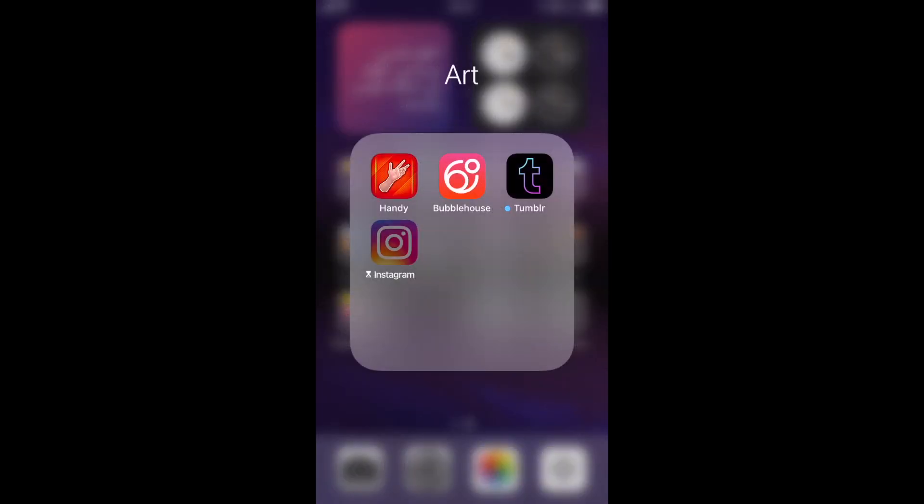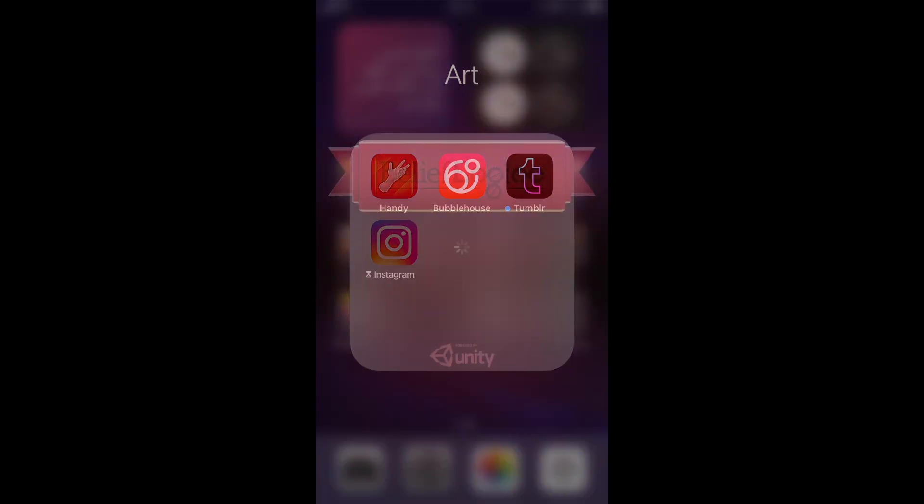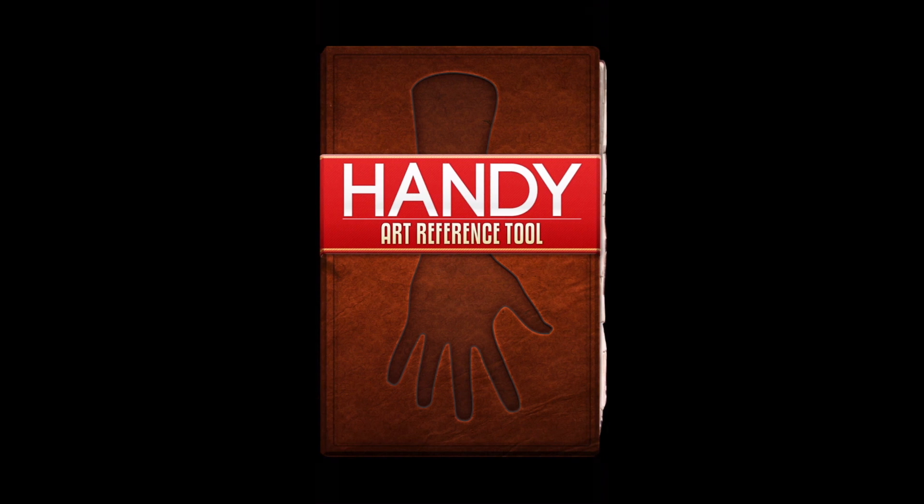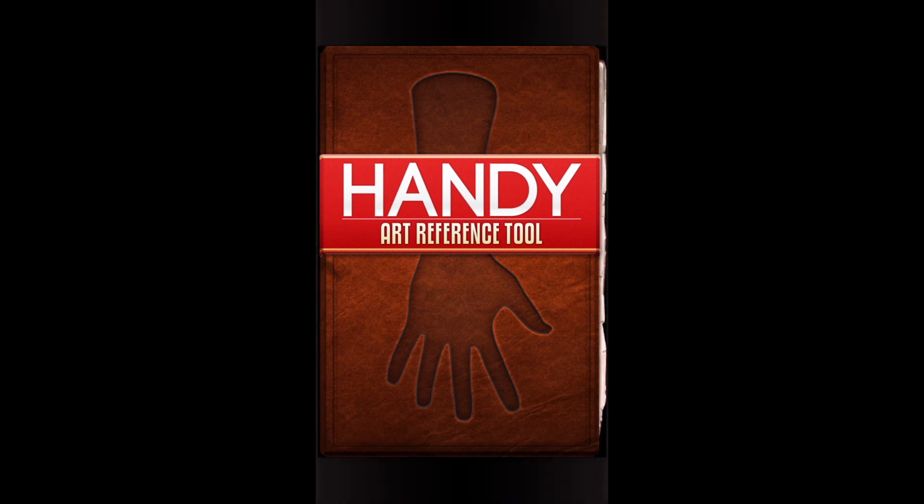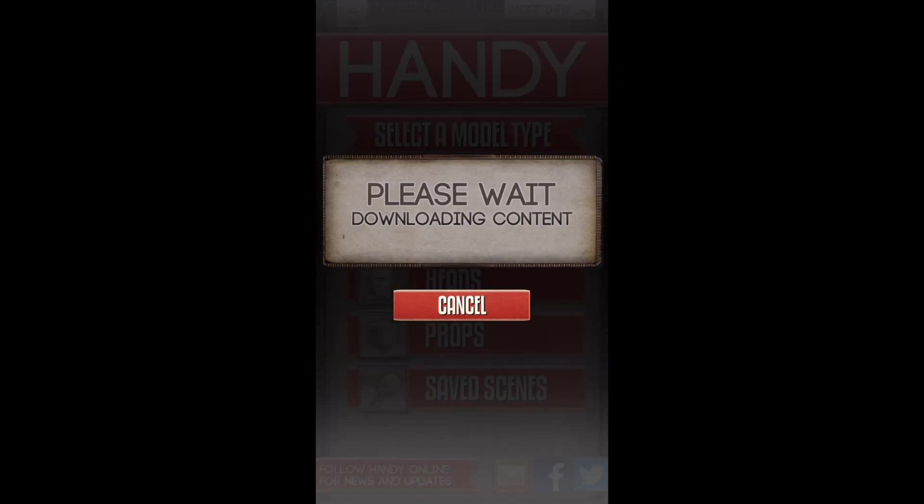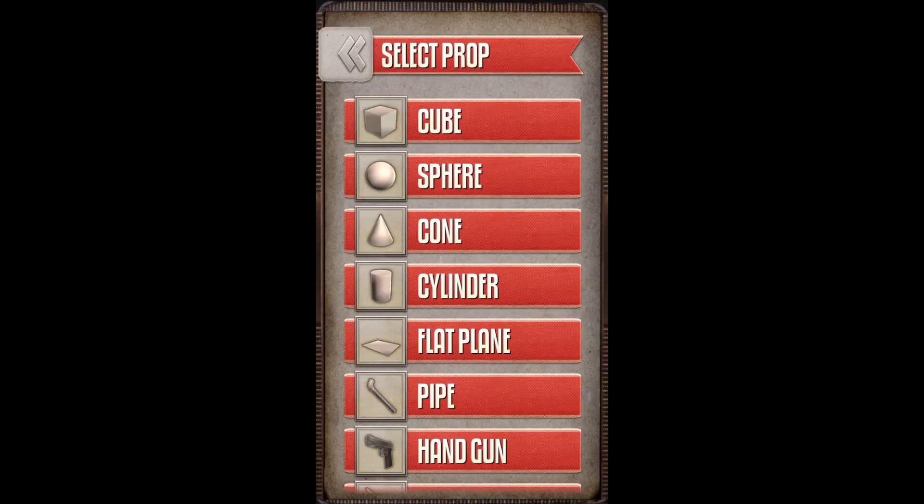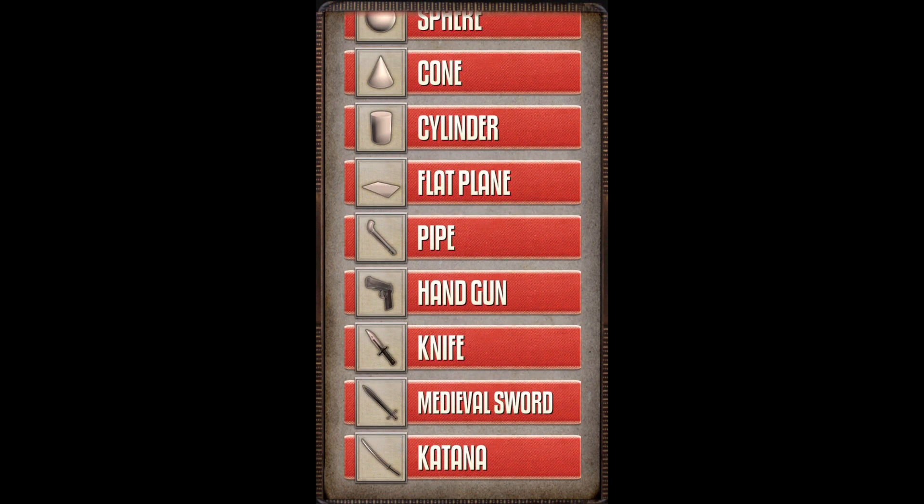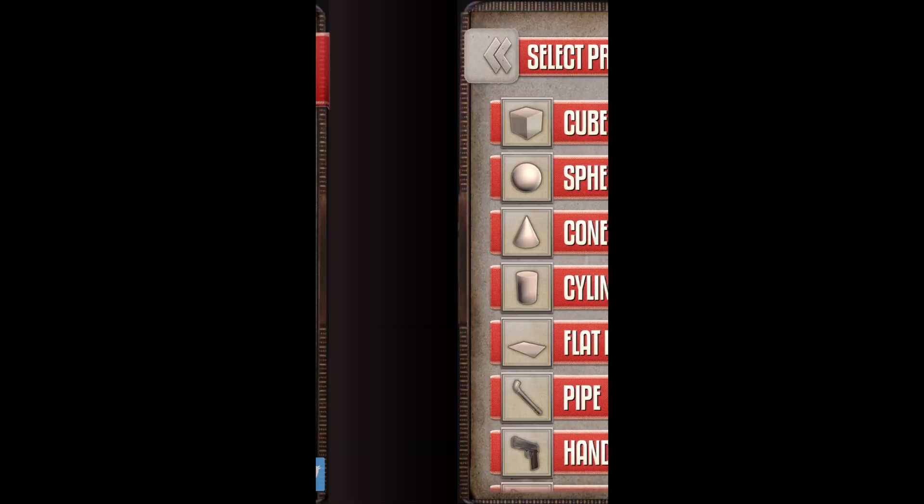Art. You have Handy, which is a very handy app. I haven't opened it since forever. Hands, feet, heads, props. I don't know what they have. Cube, gun. Okay. I've never opened it since forever.